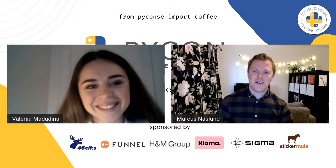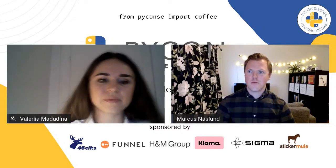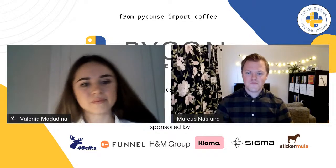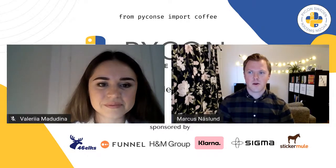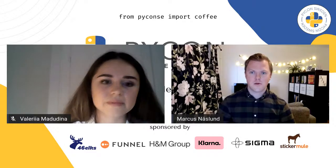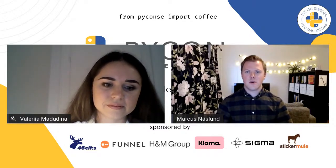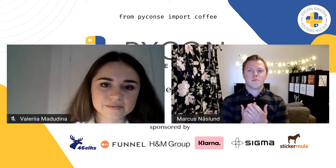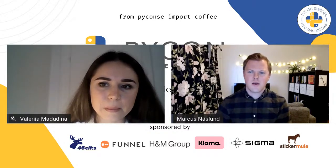Thank you, and welcome everyone. I hope you enjoyed the keynote before me. I'm glad to have a lot of people here. My name is Markus. I'm currently a senior software engineer at Klarna in Stockholm. I'll talk a bit more about myself in just a moment, but first I want to talk about this article from Ars Technica that I read the other day.